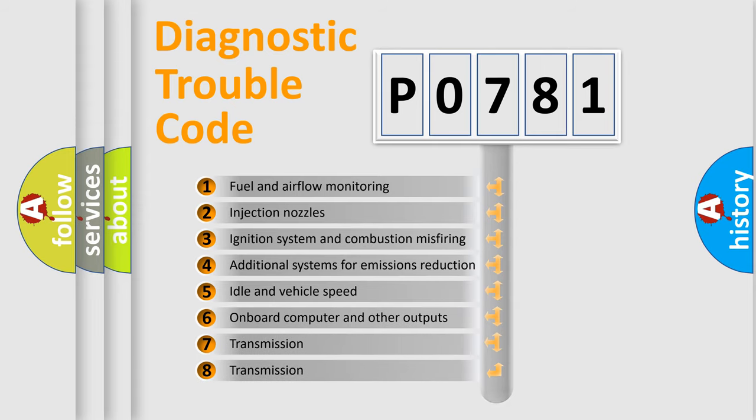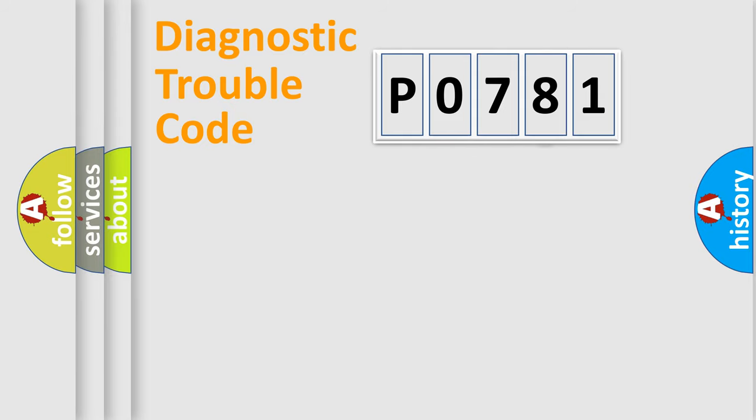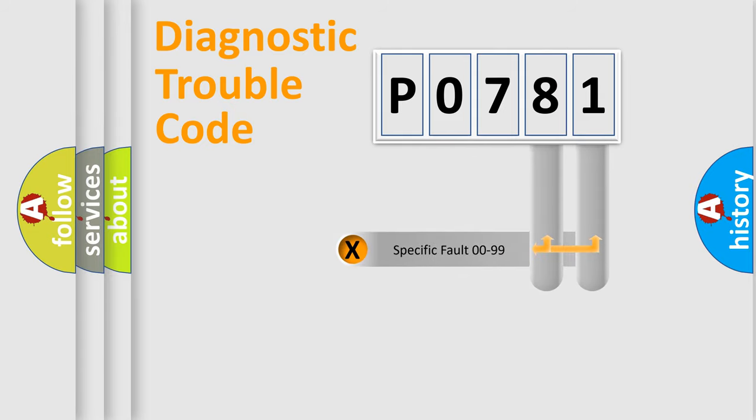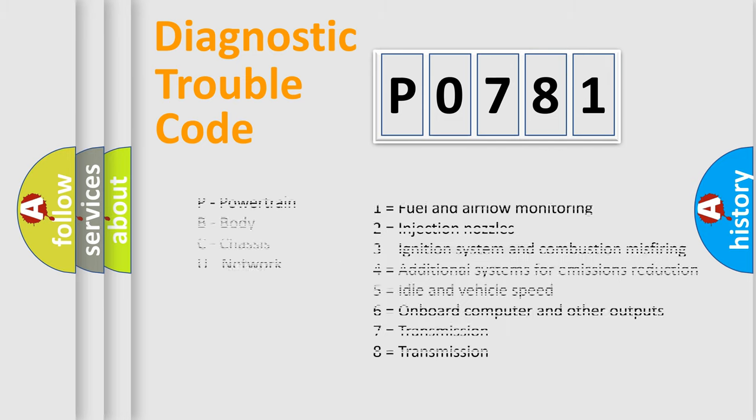The third character specifies a subset of errors. The distribution shown is valid only for the standardized DTC code. Only the last two characters define the specific fault of the group. Let's not forget that such a division is valid only if the second character code is expressed by the number zero.